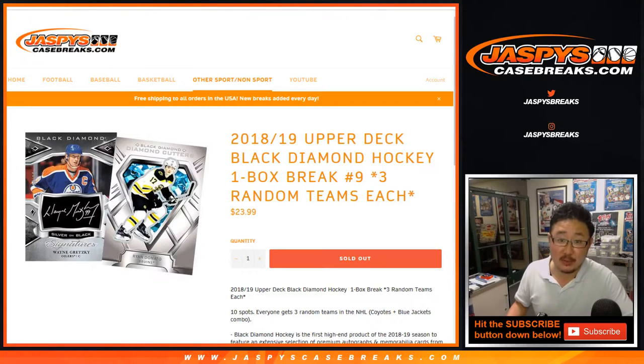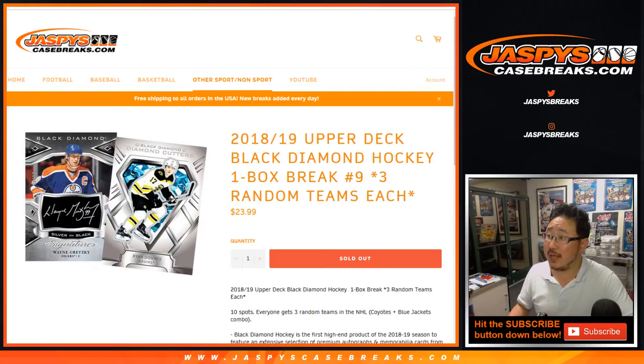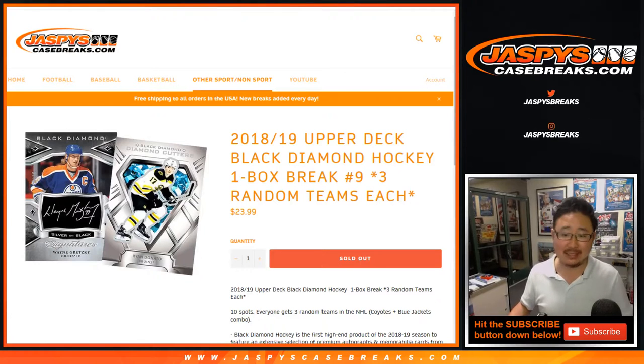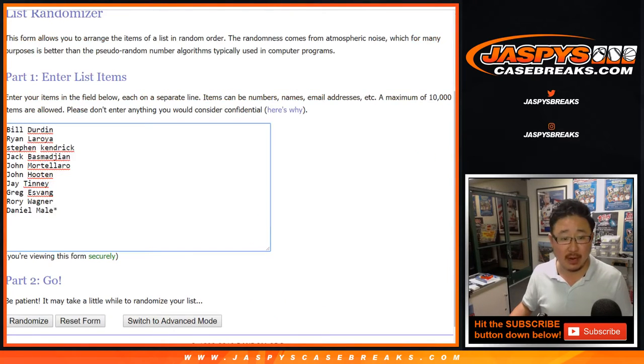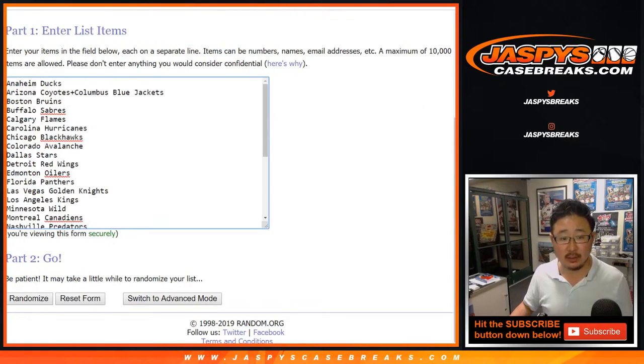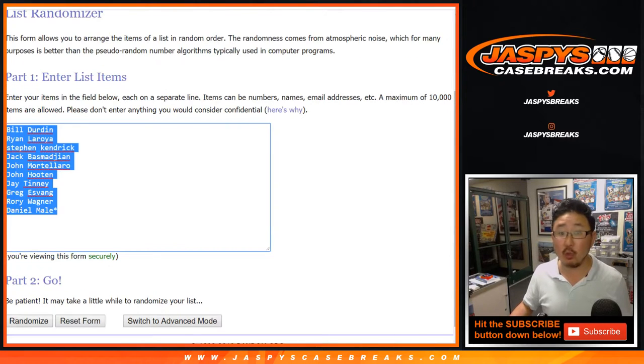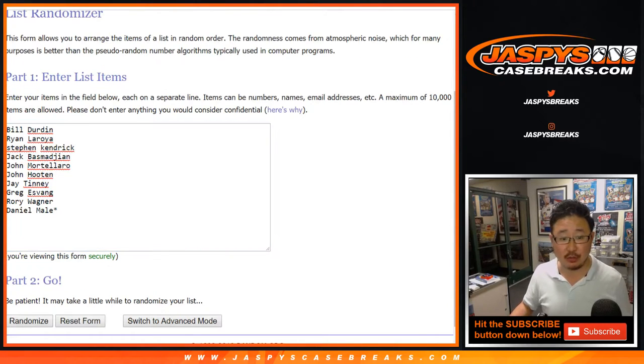Good evening, everyone. Joe for Jazby's Casebreaks.com with a one-box break of 2018-19 Upper Deck Black Diamond Hockey. Random team number nine. Big thanks to these folks for getting into it. Those teams are in right there. So one spot gets you three teams.